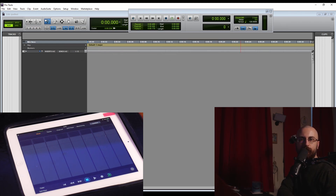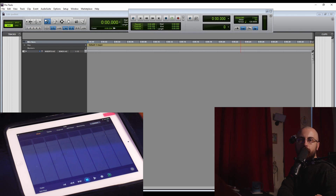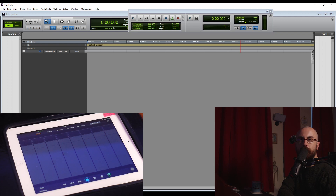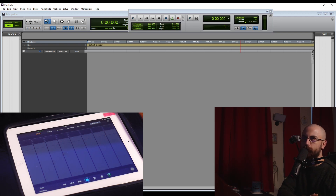Hey guys, welcome to the channel. I'm Mark from Mixit Studios. Today I wanted to talk a bit about the Pro Tools Control app and how I utilize that in my workflow, hopefully give you some tips and ideas on how you might be able to integrate it into your setup.